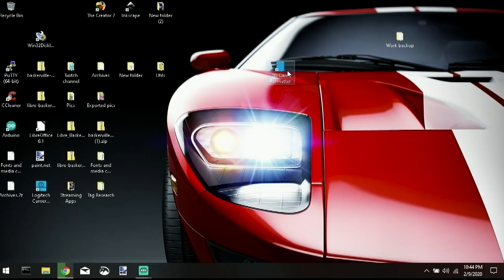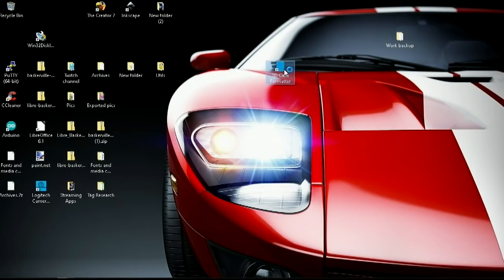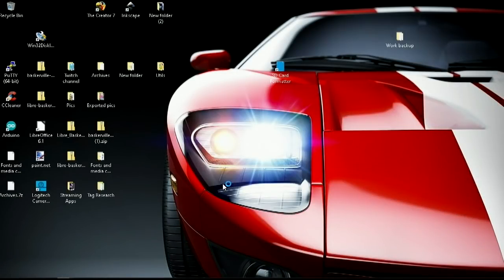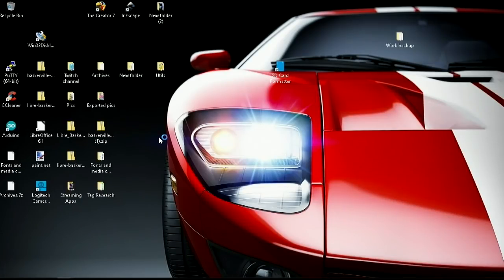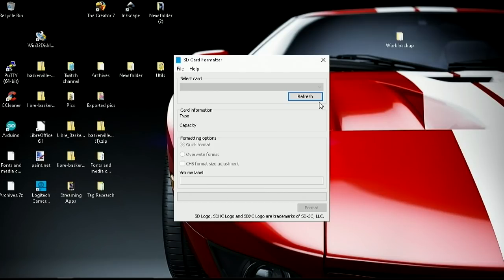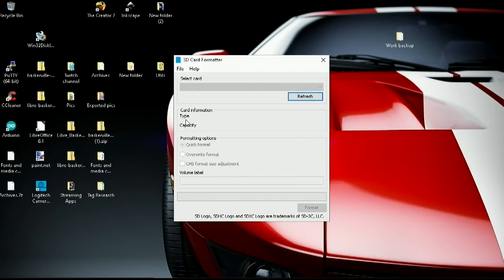So with SD card formatter, we'll go ahead and open that. Yes, I want to allow this to make changes to my device. Thank you, Windows 10. Okay. Refresh. It's not seeing my jumper.